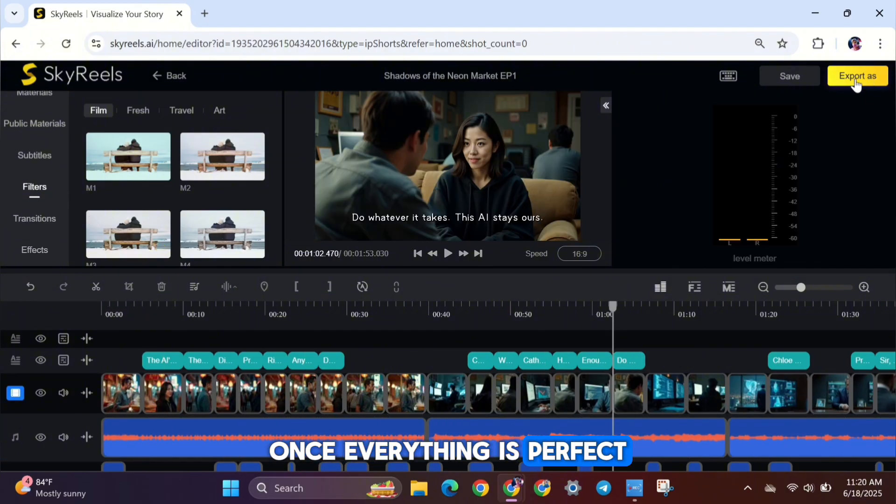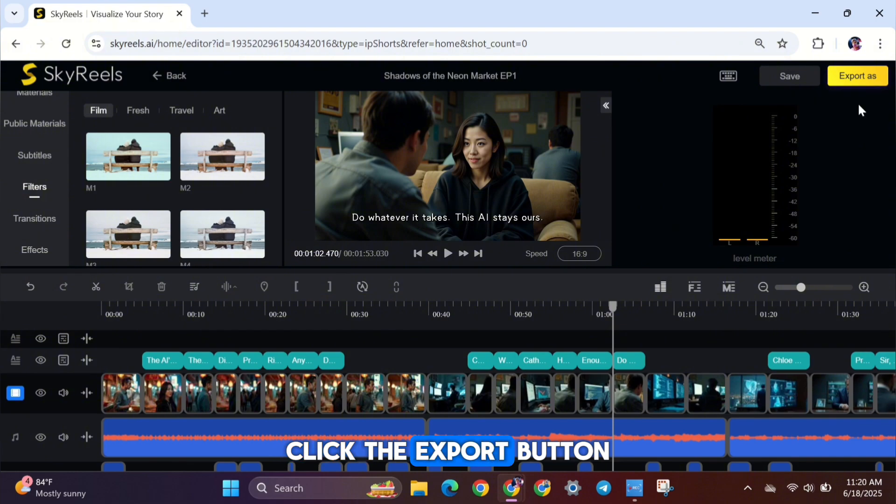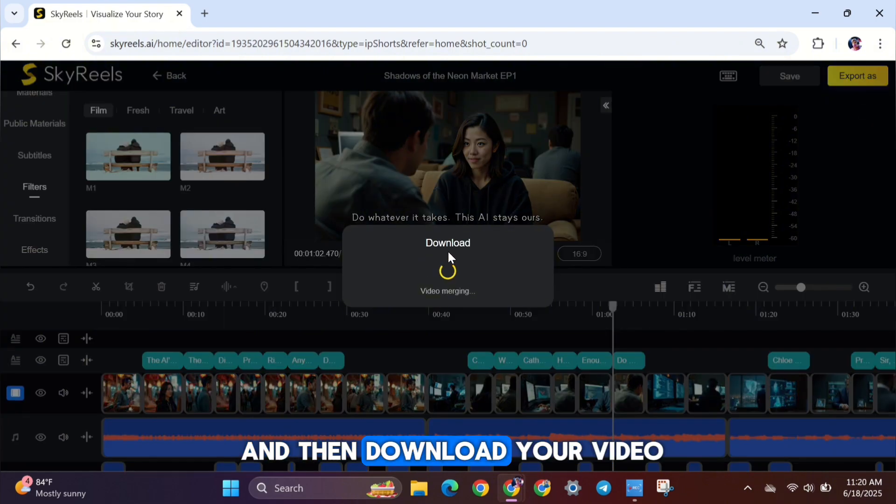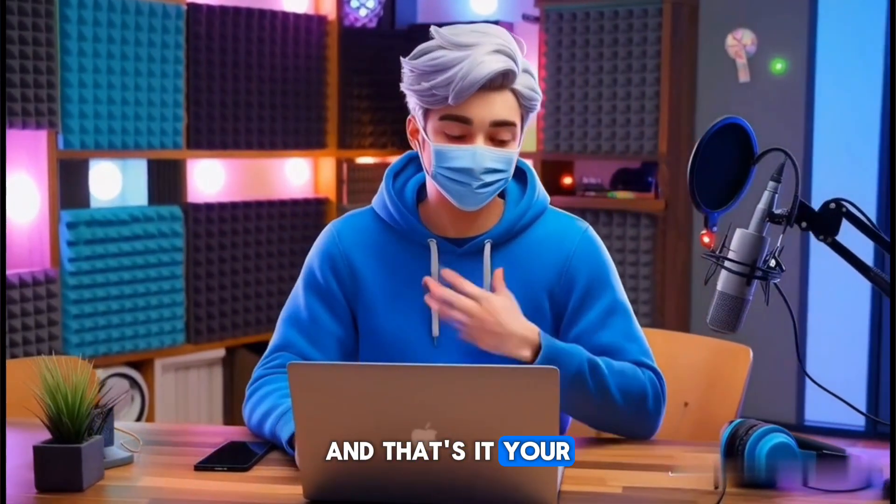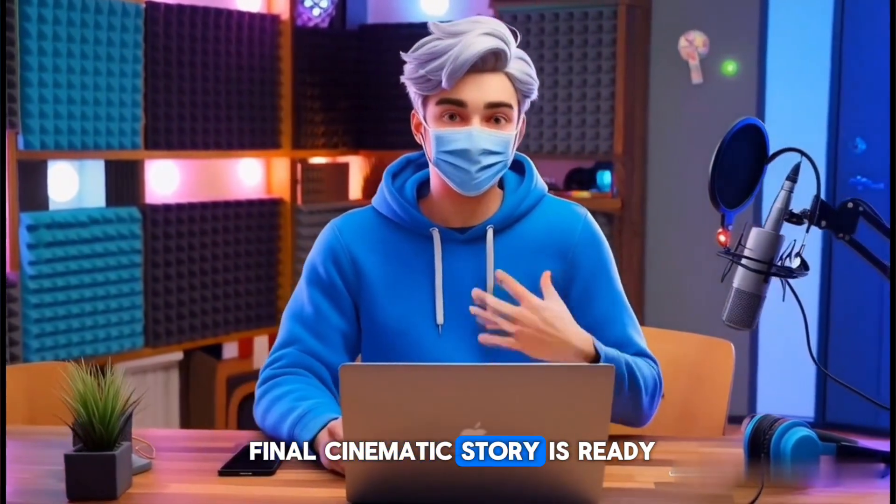Once everything is perfect, click the Export button and then download your video. And that's it. Your final cinematic story is ready.